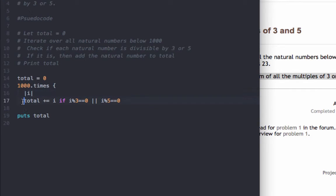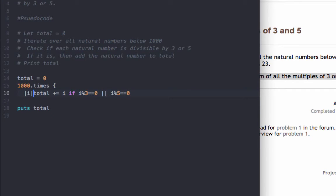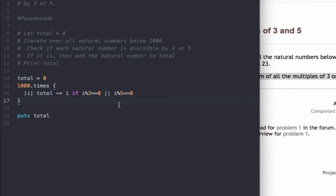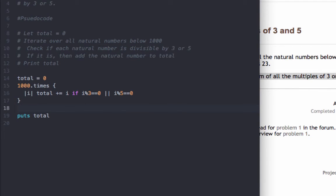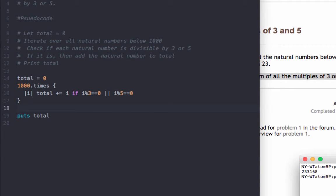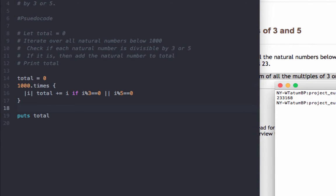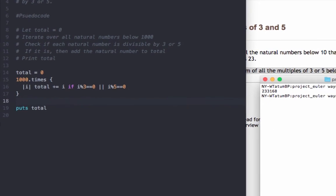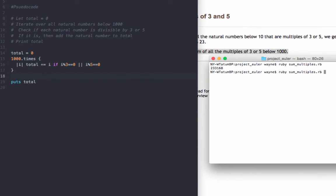We can actually put the logic on one line here. And that should simplify things a little bit better. And if we bring up our terminal, we can test to see if the solution will be returned.